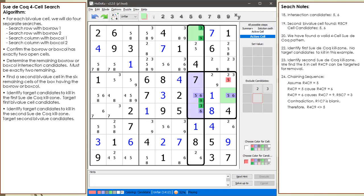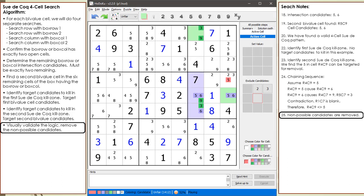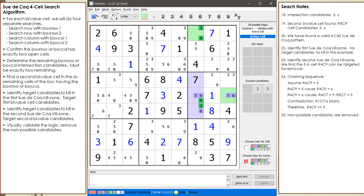Another way of thinking about the 4-cell Sudoka is that it is like an XY wing. An XY wing is also known as a bent triple. With a 4-cell Sudoka, what we have is a bent quadruple. We have visually validated the logic and removed the non-possible candidate from the puzzle. The next short example shows a special case of the 4-cell Sudoka pattern.